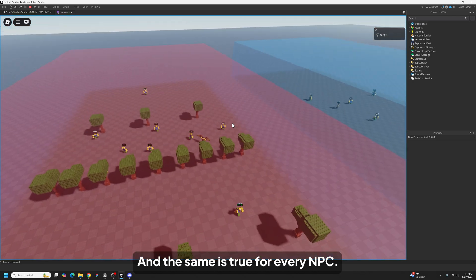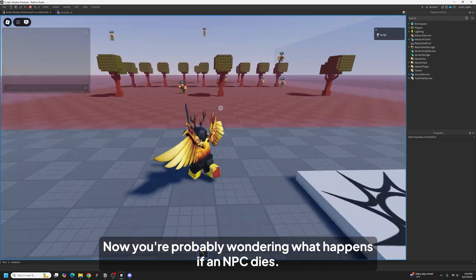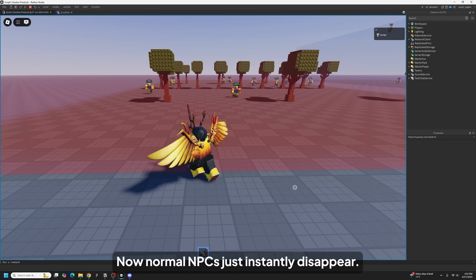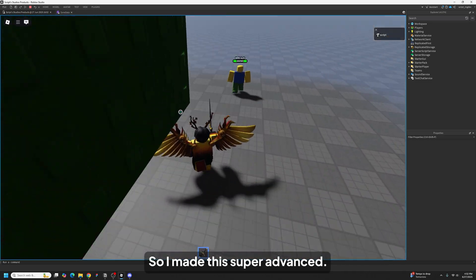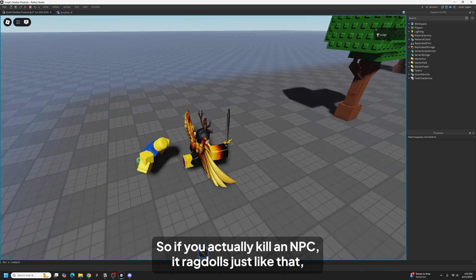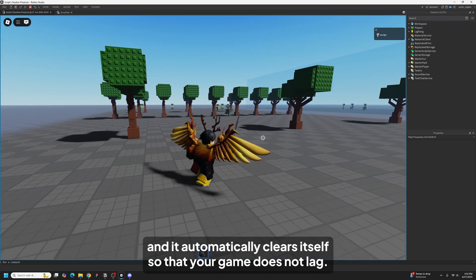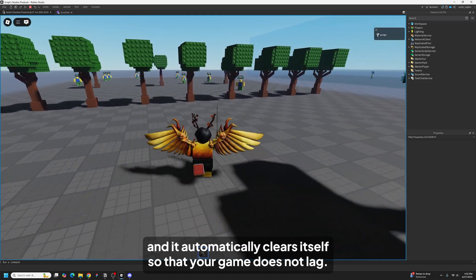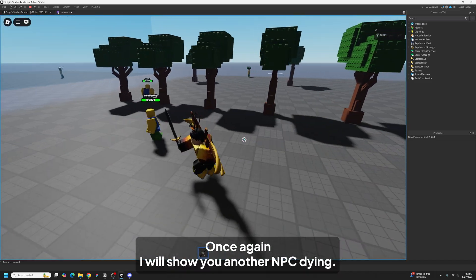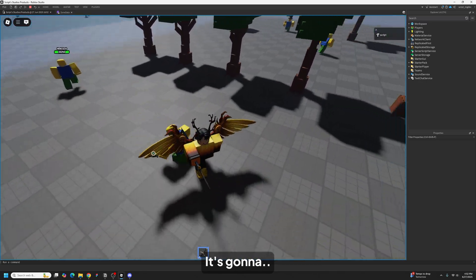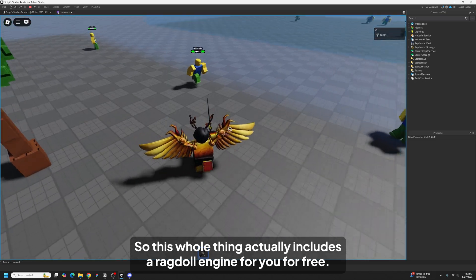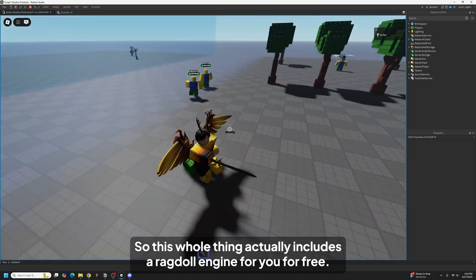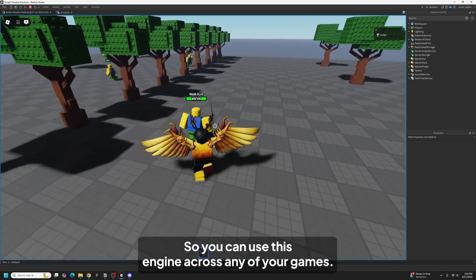Now you're probably wondering what happens if an NPC dies. Normal NPCs just instantly disappear and that's not really fun, right? So I made this super advanced. So if you actually kill an NPC, it ragdolls just like that, and it automatically clears itself so that your game does not lag. As you can see it ragdolled. So this whole thing actually includes a ragdoll engine for you for free, so you can use this engine across any of your games.